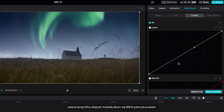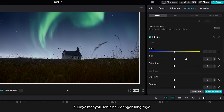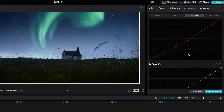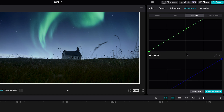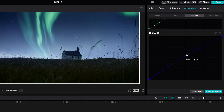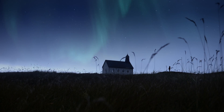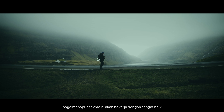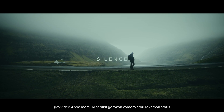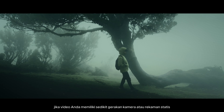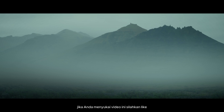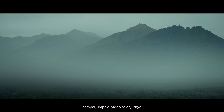Now we can do some color adjustment to your clip to match better with the sky. I hope you find this video useful. Thank you so much for watching — if you liked this video, please give me a thumbs up. I'll see you in the next video.